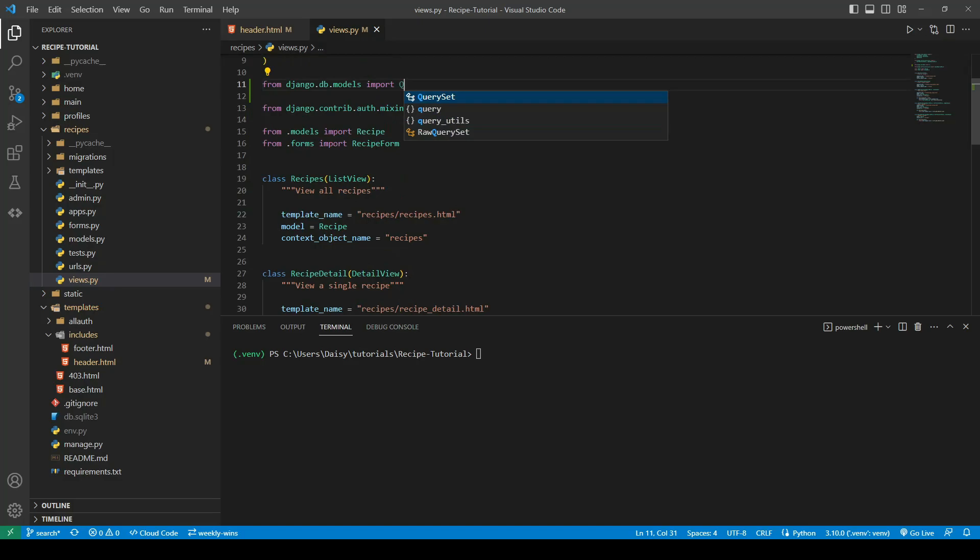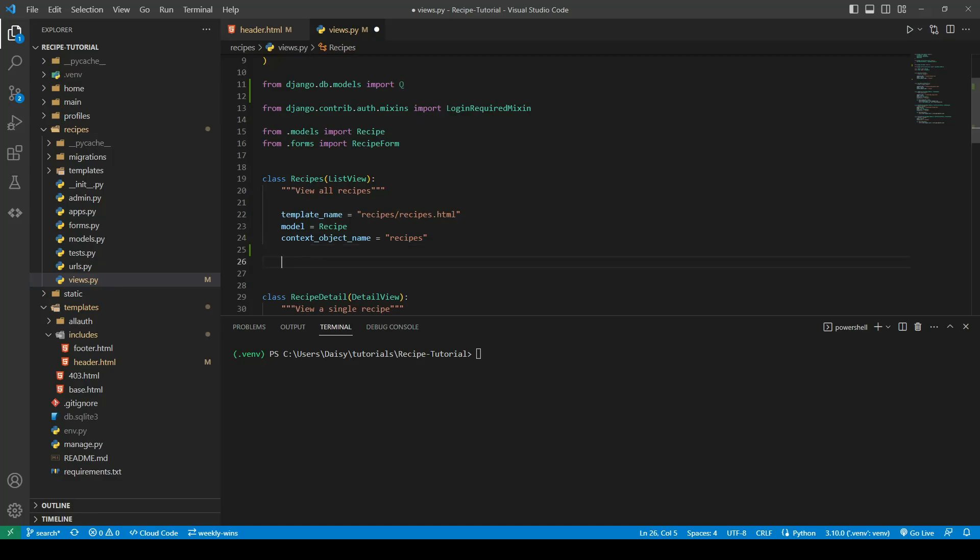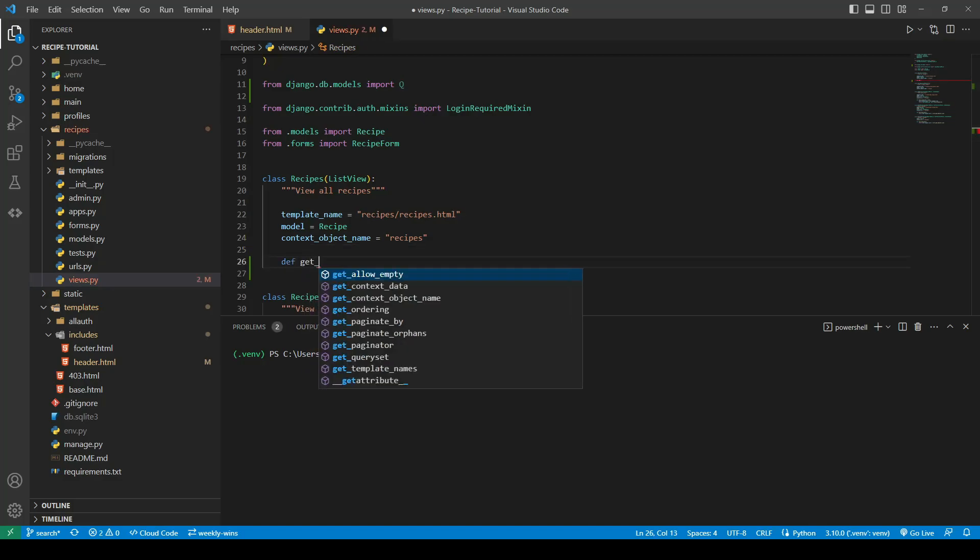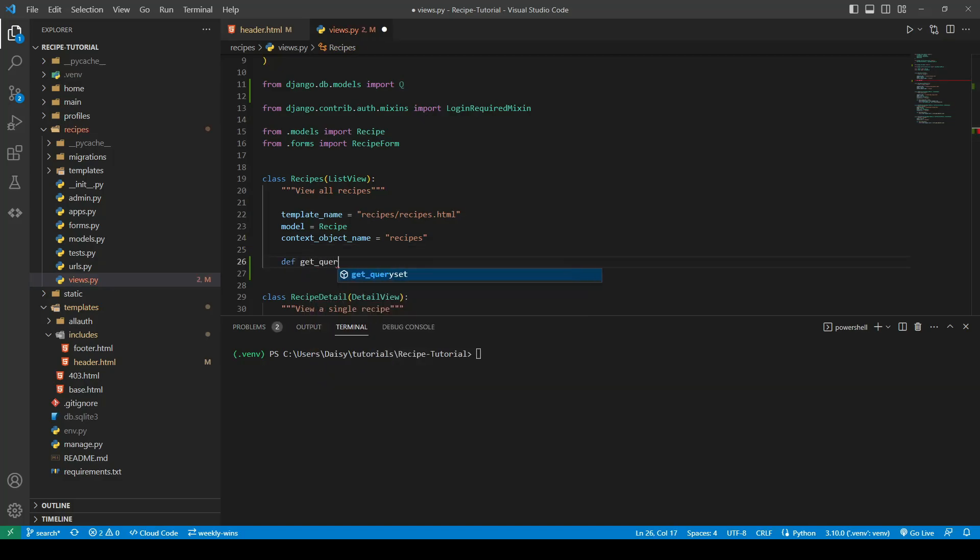We're going to update our recipes. This time we're going to override the query set. So we're going to do our get_query_set and we're going to pass in our self and any keyword arguments.